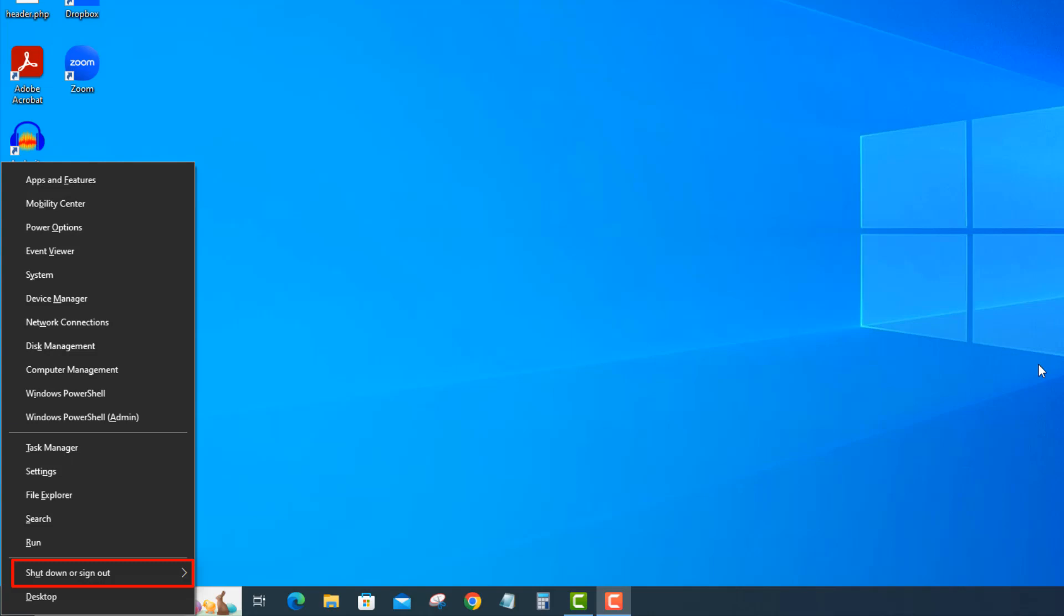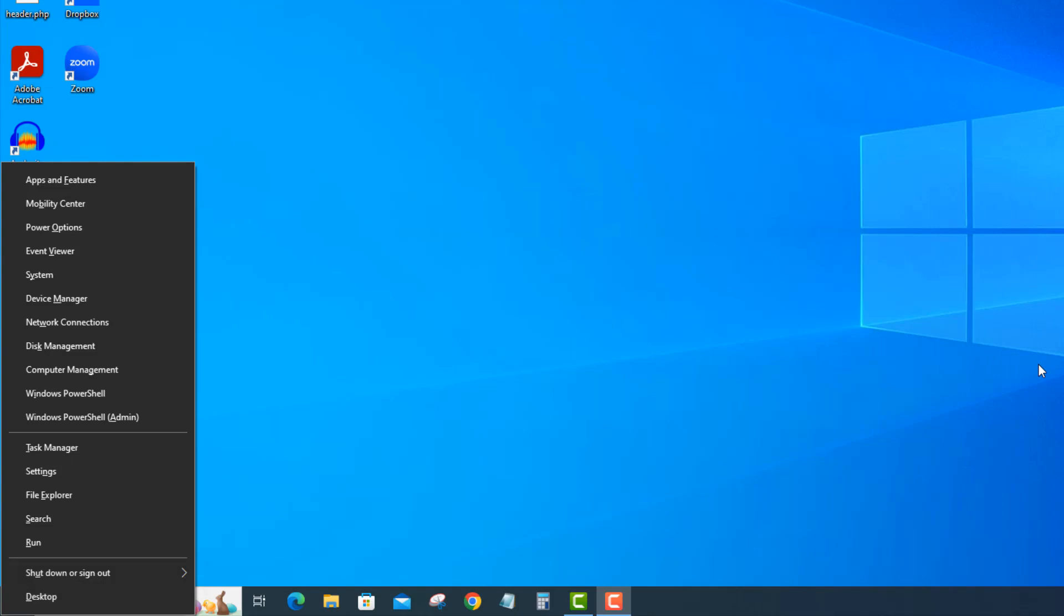So we're going to hit the U key to go to shutdown or sign out. And then you'll see that R is underlined for restart. So we're going to go ahead and hit R and it's going to shut the machine down and restart.